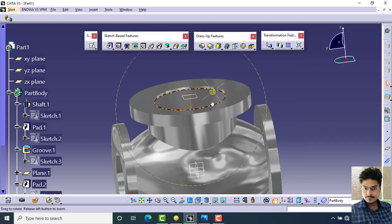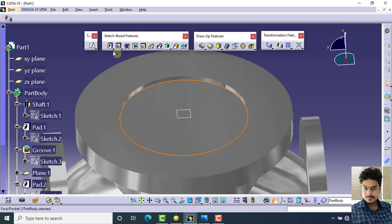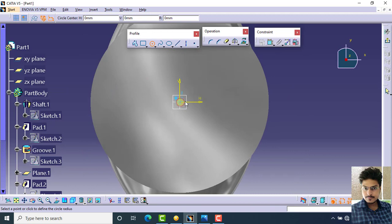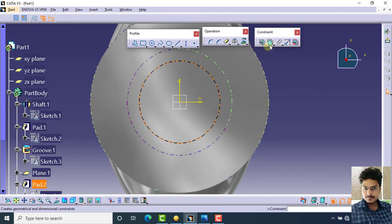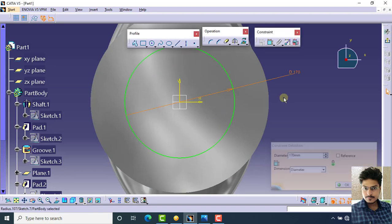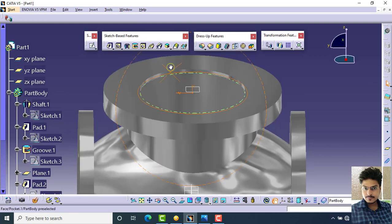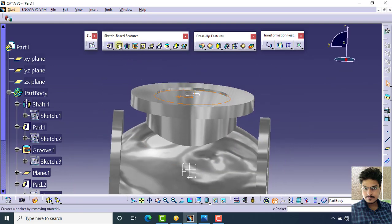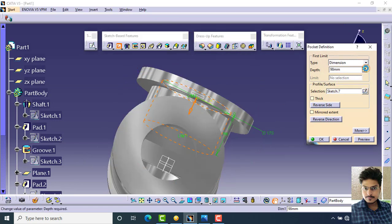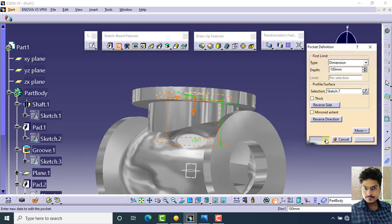Select this surface again, click on sketch, and create a circle of 170 mm diameter. Select exit workbench and apply the pocket command in reverse direction with a distance of 100 mm. Click preview, then OK.